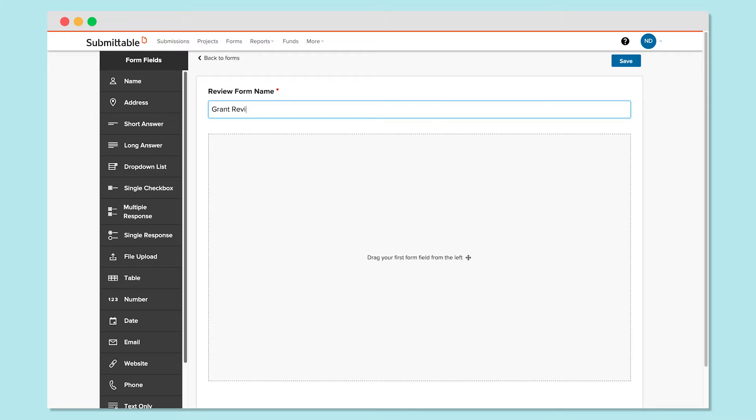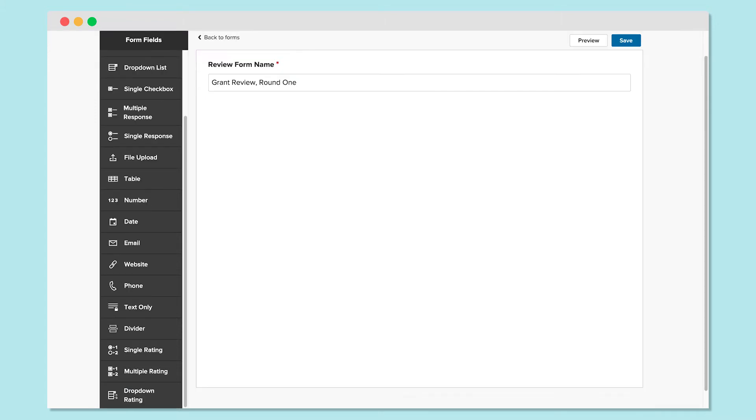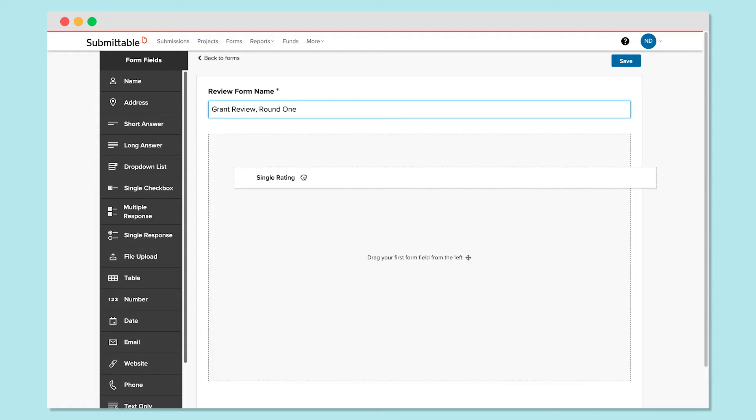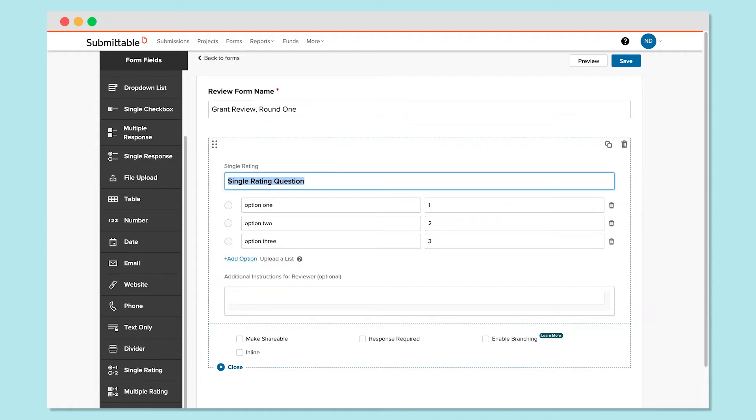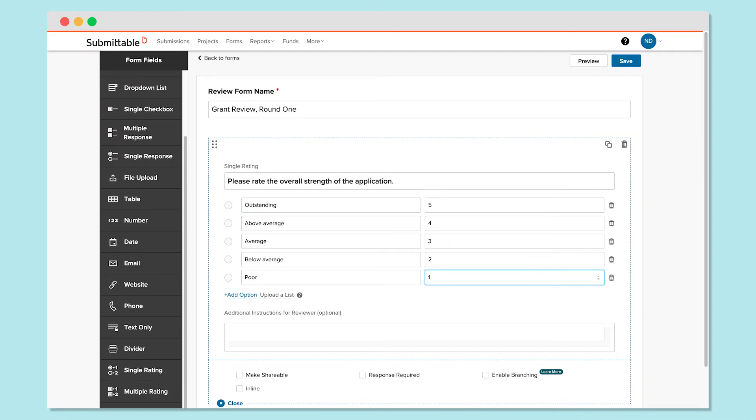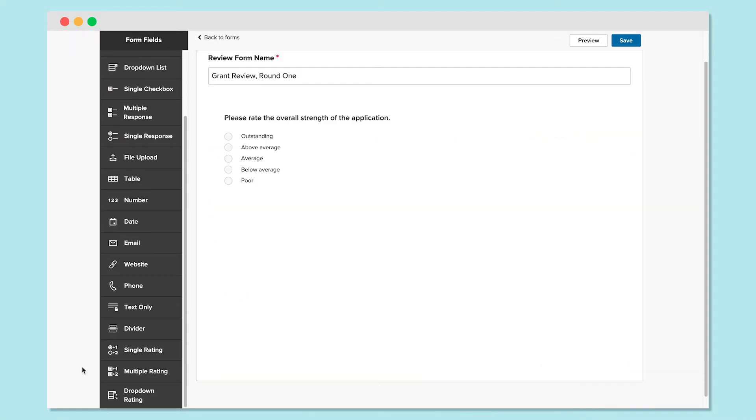The Review Form Builder is just like the other Submittable Form Builders with a few additional options. First, you can gather quantitative feedback by using the rating tools: single rating, multiple rating, or drop-down rating. Fill in the options you'd like reviewers to choose from and assign a numeric value to correspond to each response. Note that your reviewers will only see the content on the left, not the numeric score.